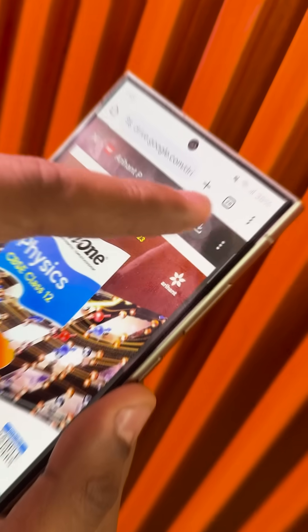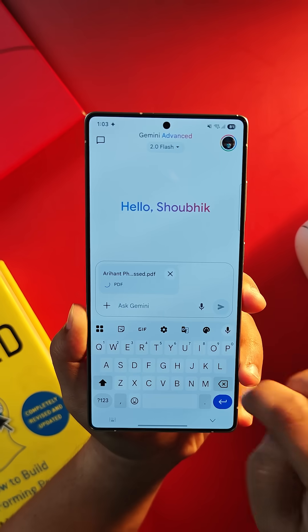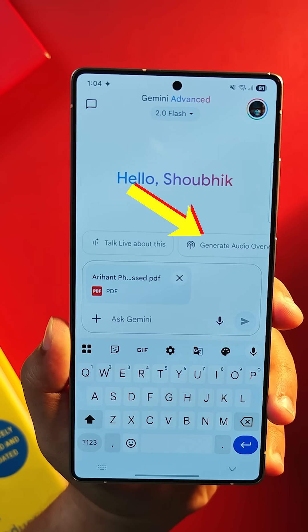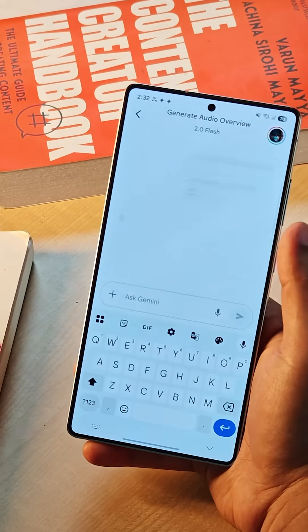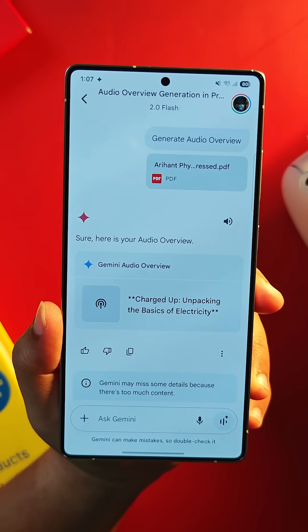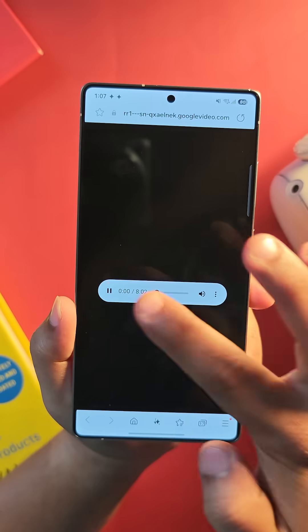First, download the book PDF. Now you can upload your file and ask Gemini to generate an audio overview. You tap on it and boom — you have your own podcast for the entire book.